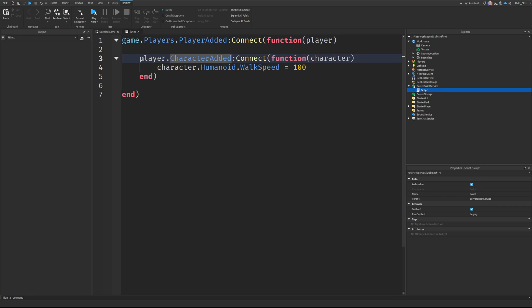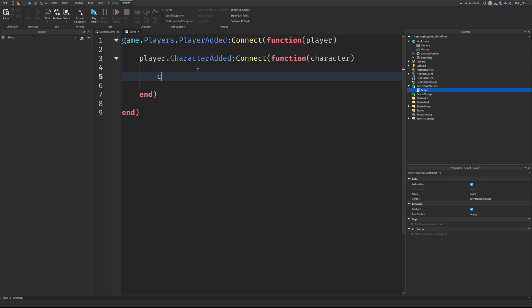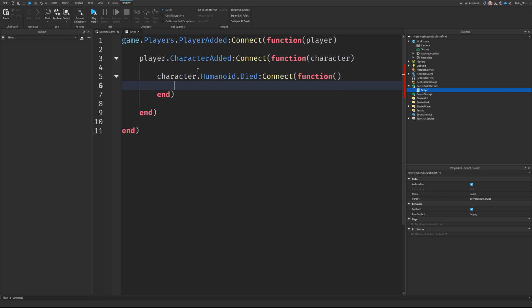Then you need a character added event in order to get the player's character. When you've got the character, you can simply say character.humanoid.died:Connect(function() and then we can print out character has died.